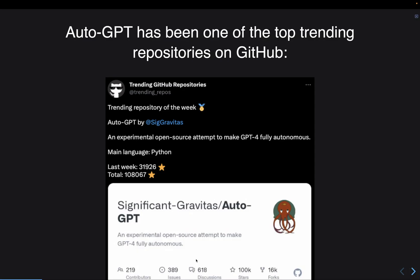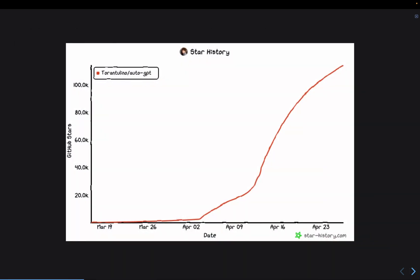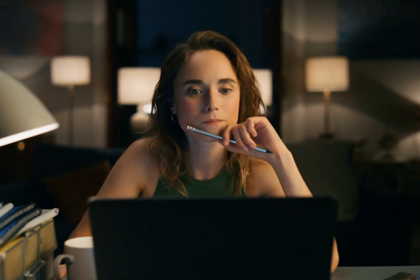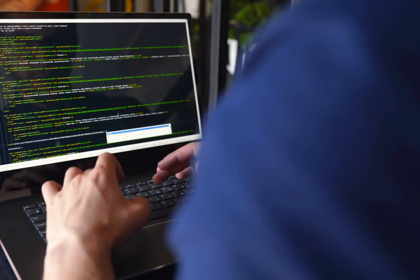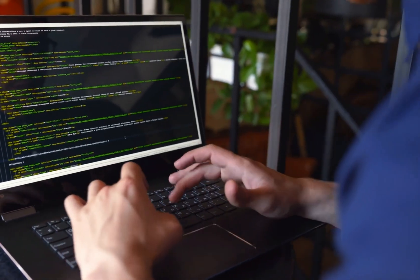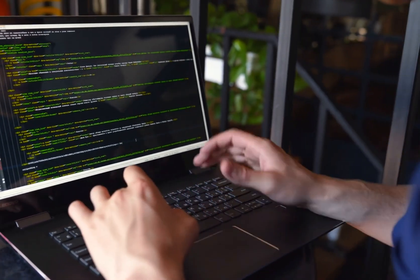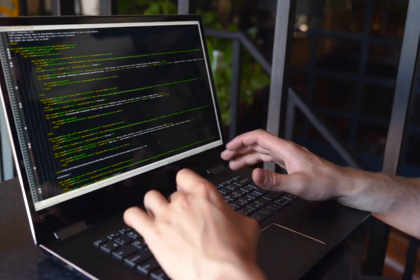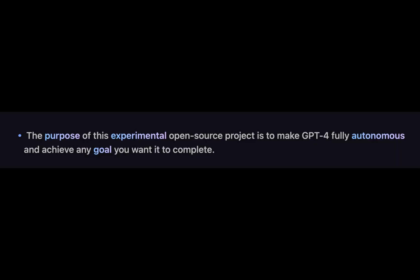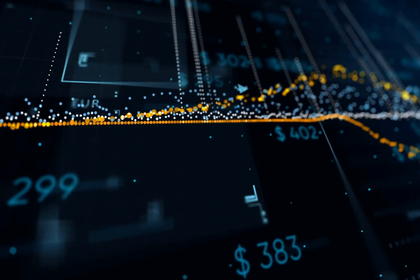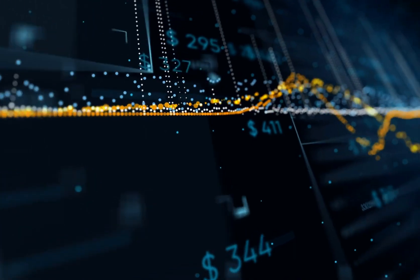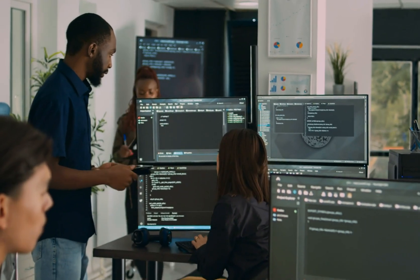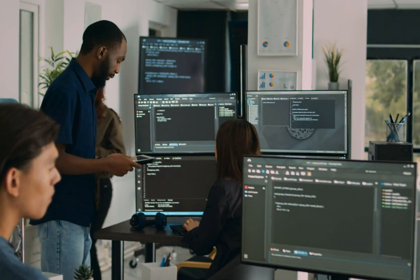AutoGPT has been one of the top trending repositories on GitHub last week. It has gained close to 120,000 GitHub stars within just a couple of weeks, which seems a bit overhyped for what it can do at this time, but still, it's a very promising project and it's worth following and contributing to. The purpose of this experimental open-source project is to make GPT-4 fully autonomous and achieve any goal you want it to complete. It can be market research, it can do coding projects, it can write, and it can perform many more tasks.